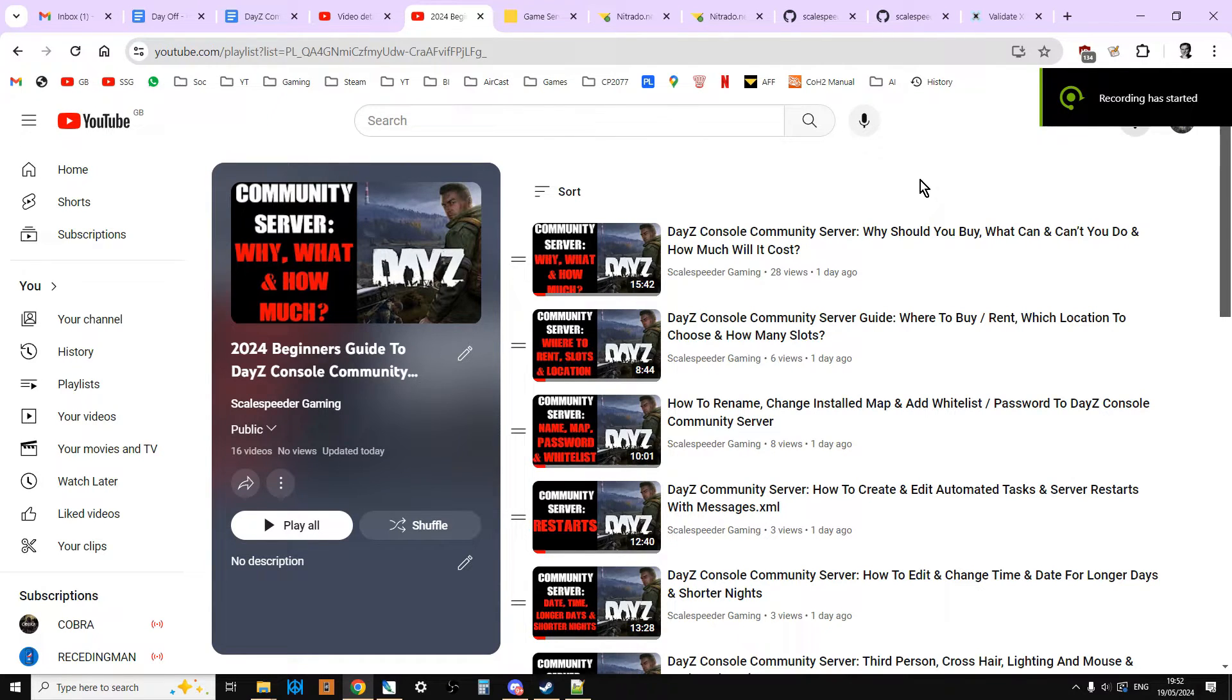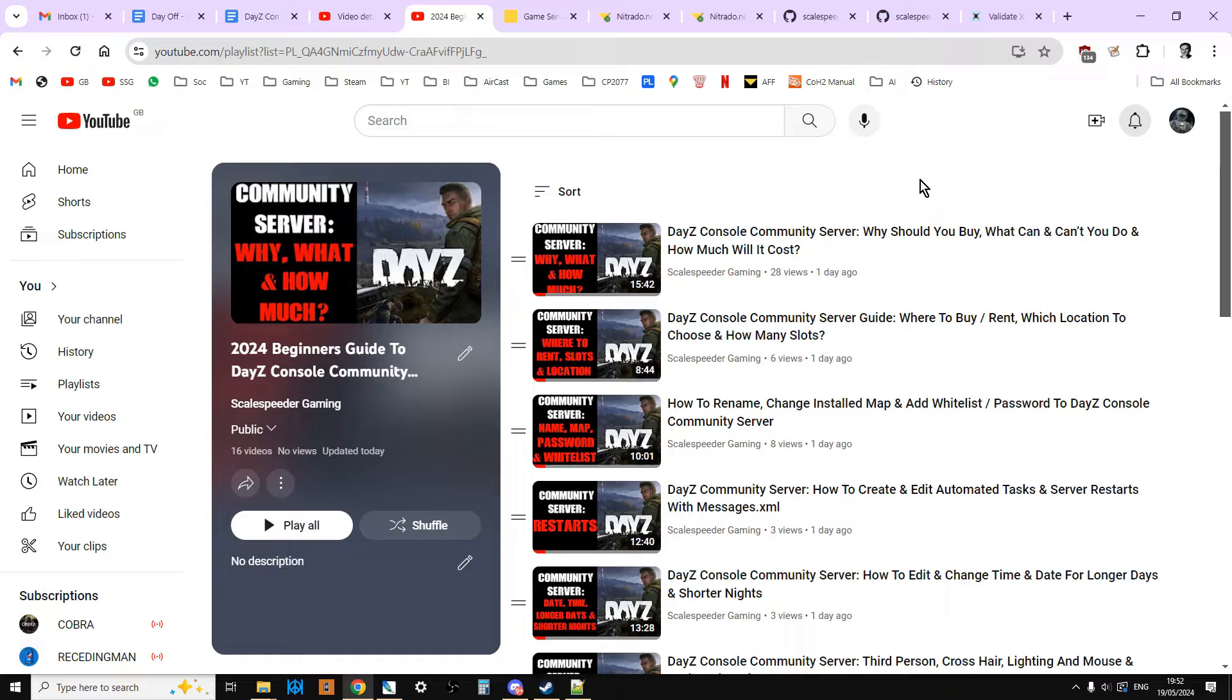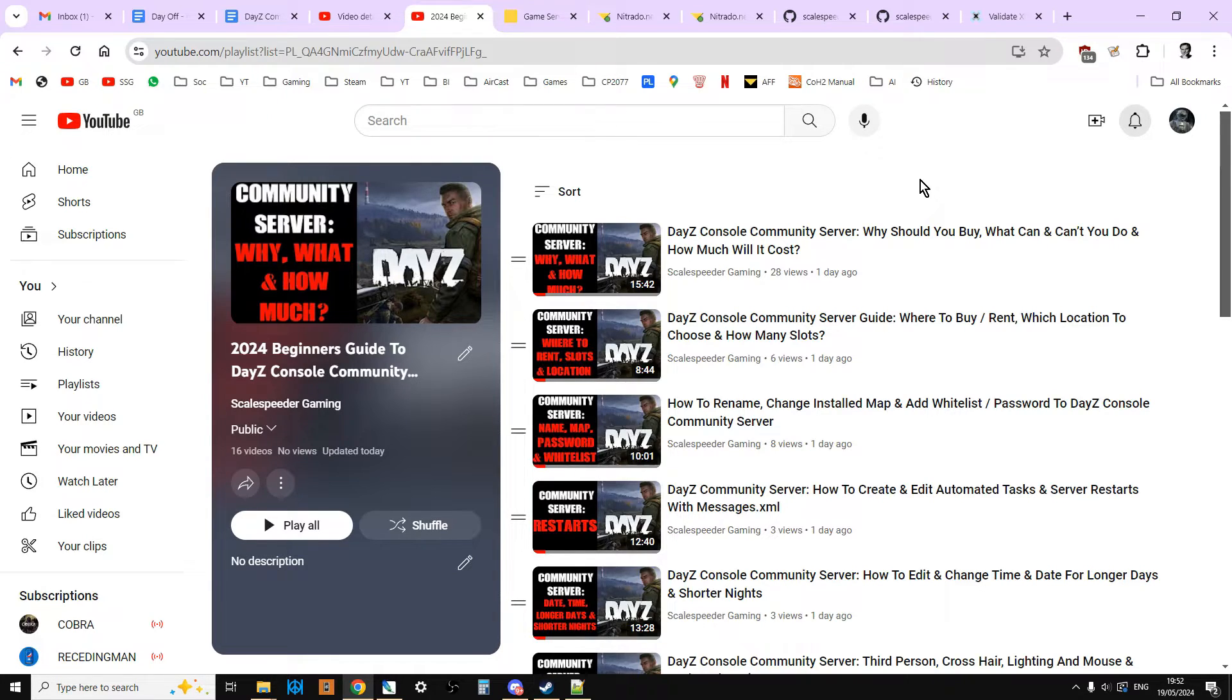Hi everybody, welcome back to my DayZ 2024 beginner's guide to modding community servers on console, but all of this applies, or most of it applies to PC as well. In this video, we're going to be looking at how to spawn in your vehicles on the server so they've got all the bits on them.